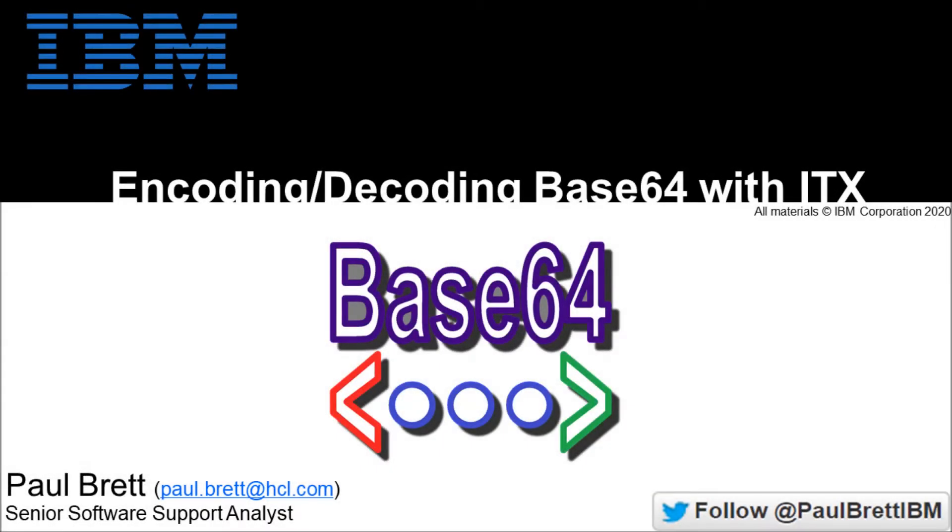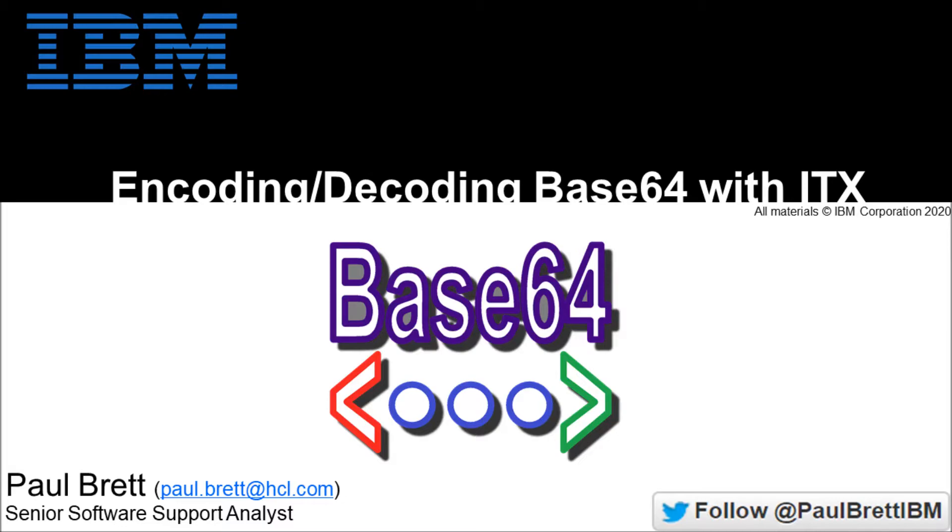Hello and welcome to this video presentation. My name is Paul Brett. I'm a senior software support analyst supporting the ITX product. Today's topic is encoding and decoding base 64 data with ITX. Feel free to follow me on Twitter at Paul Brett IBM.